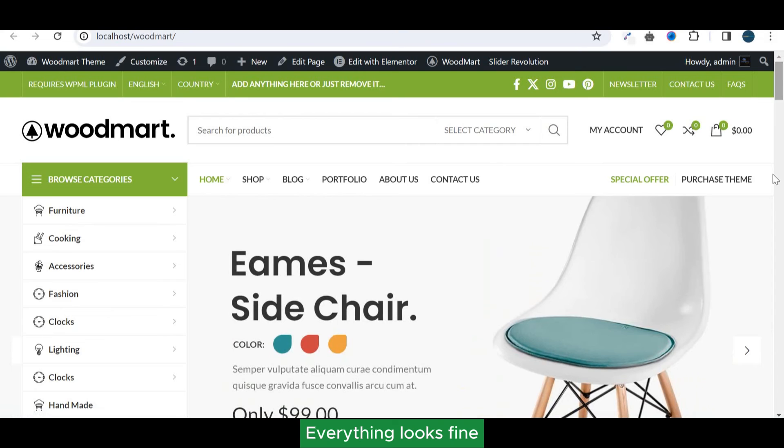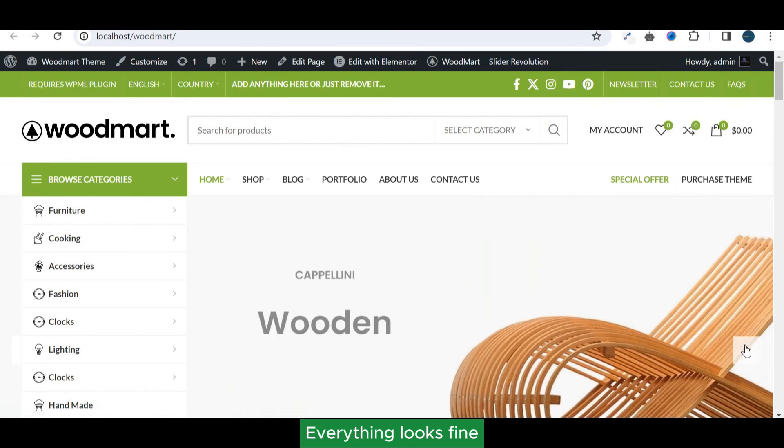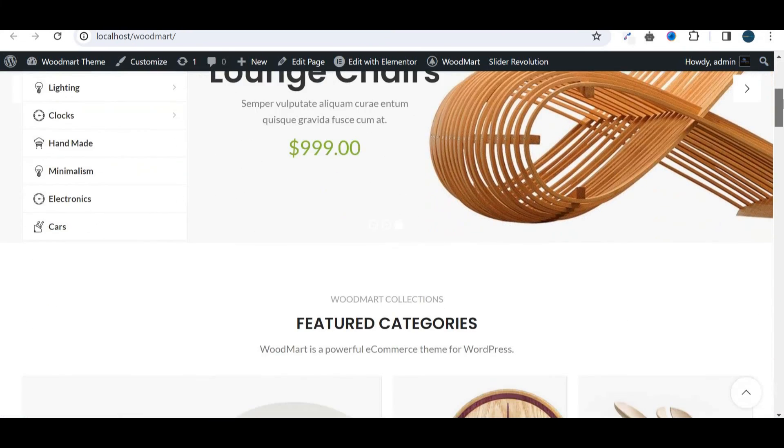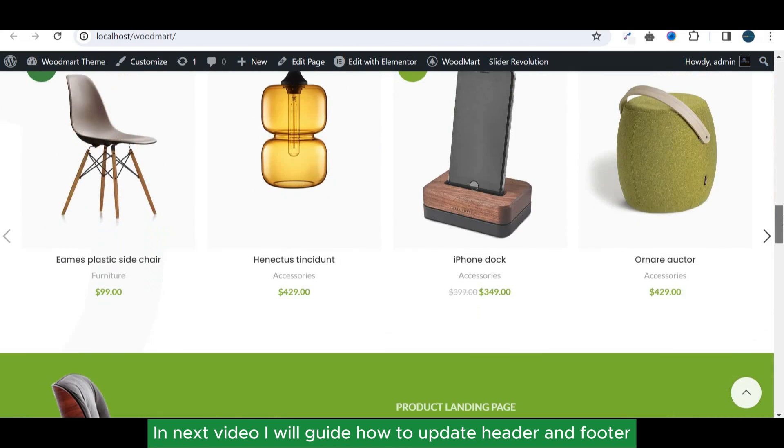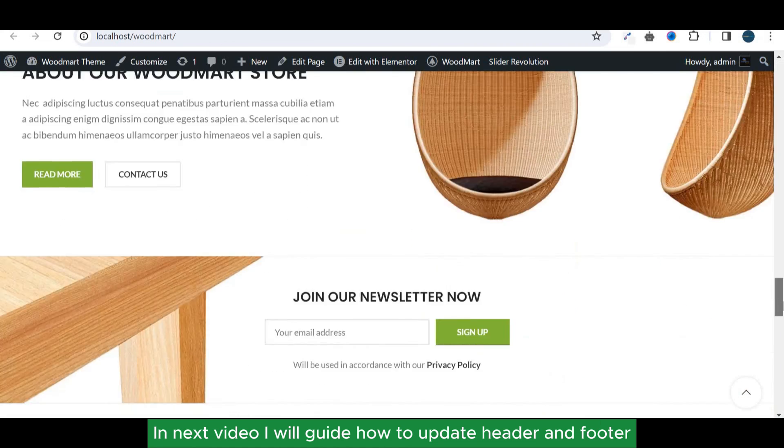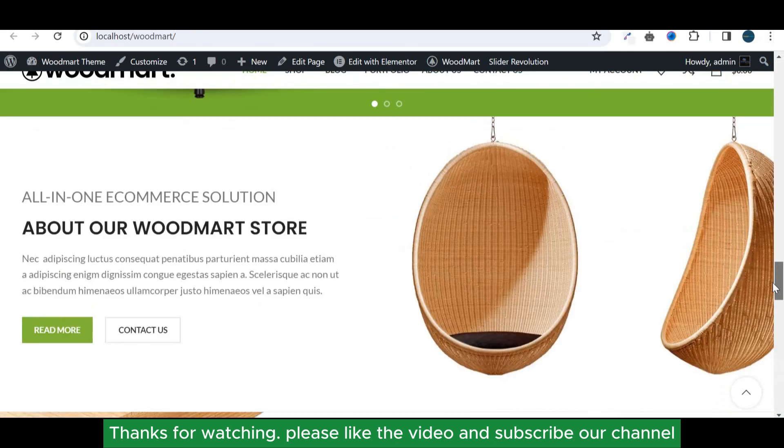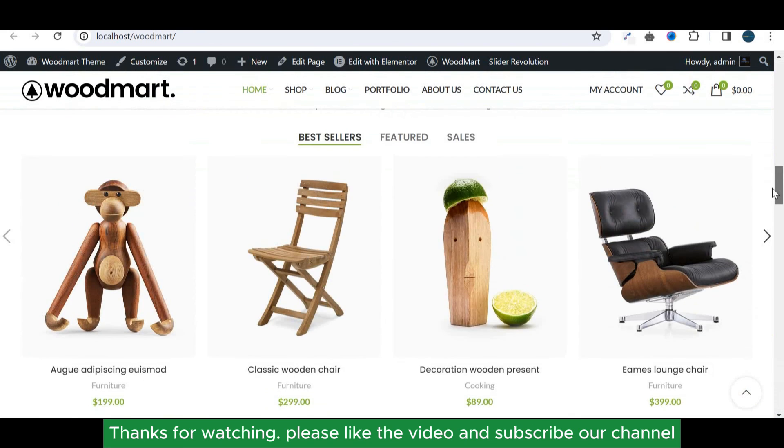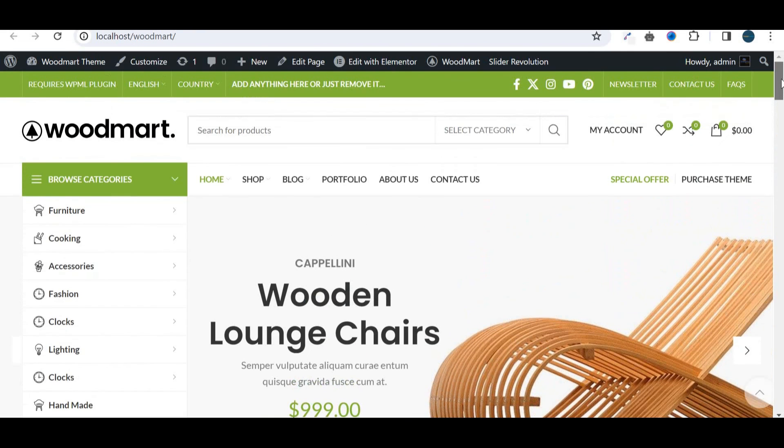Everything looks fine. In the next video I will guide how to update header and footer. Thank you.